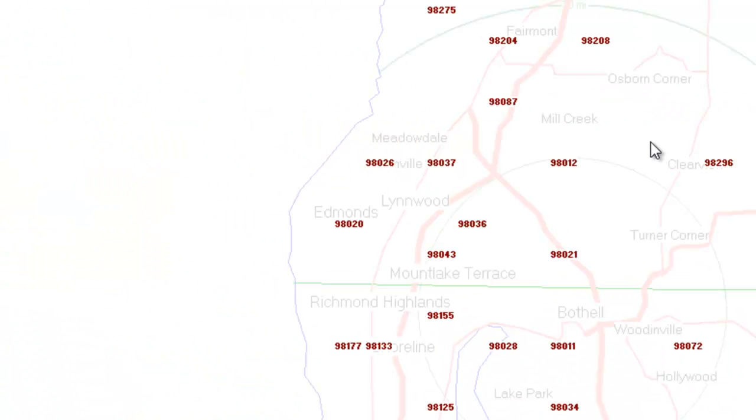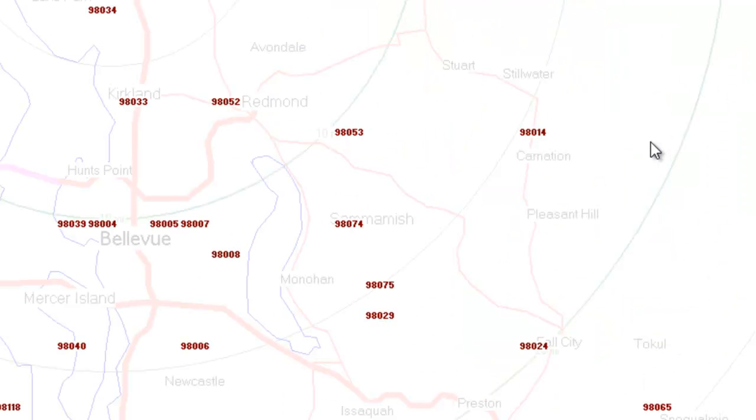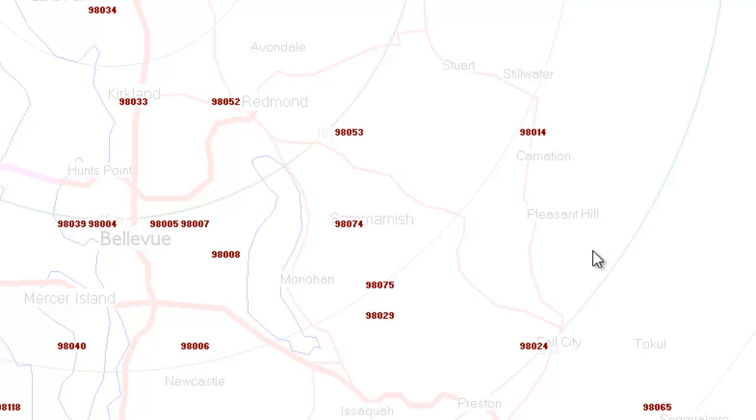You can see from looking at your dispatch map that some zip codes are more concentrated than others. For example, this zip code 98014 out in Carnation clearly covers a much larger area than these zip codes right here in Bellevue 98005.